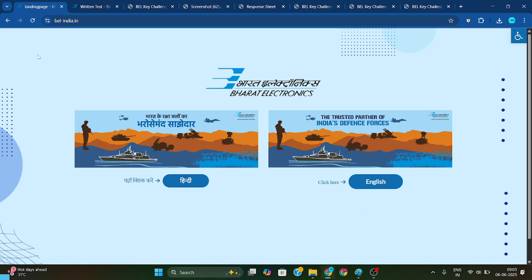Hello everyone, welcome to MUNMAKER. I am Ranjan Kumar Kalindi, and today we are going to talk about how you are going to check that BL Provisionary Exam answer key response sheet, as the response sheet came already and I have updated about the expected cut-off also.